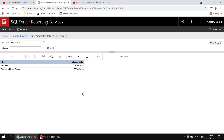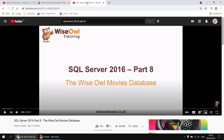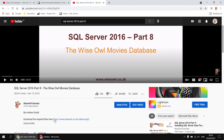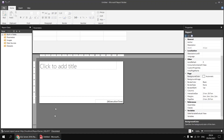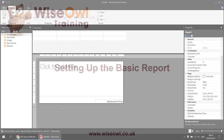If you want to follow along and use the same data, you'll need a copy of the YSL Movies database — this video shows you how to get that set up, and there's a link in that video's description to download the script file you'll need. Assuming you've done that, I've got a blank report waiting in Report Builder so we'll get started with creating the basic report.